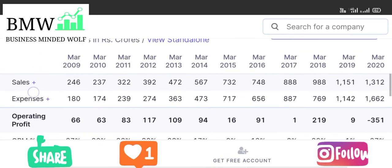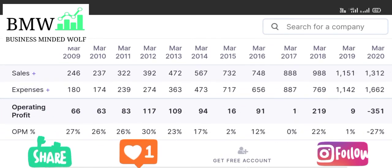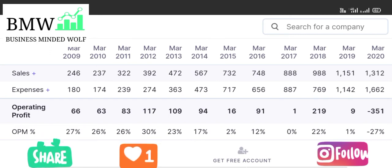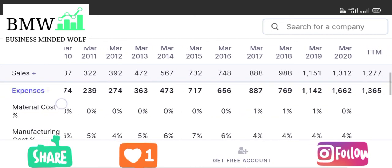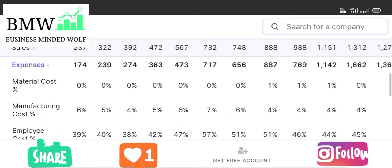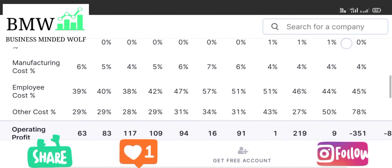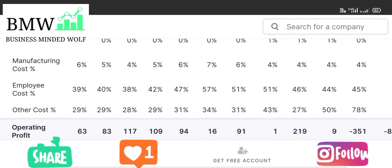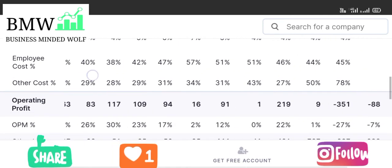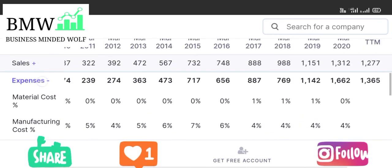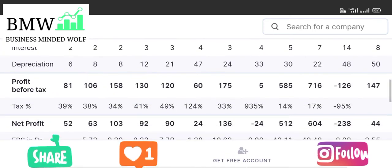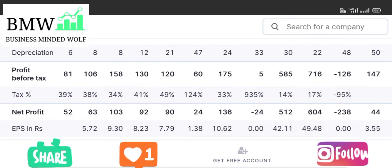Looking at profit/loss figures: in March 2009 it was 66 crore, but by March 2020 it was minus 351 crore. This is because expenses are very heavy — primarily employee costs and other miscellaneous costs. Employee expenses are very heavy, leading to negative profits. The company may reduce these costs drastically, but employee benefits remain an issue.